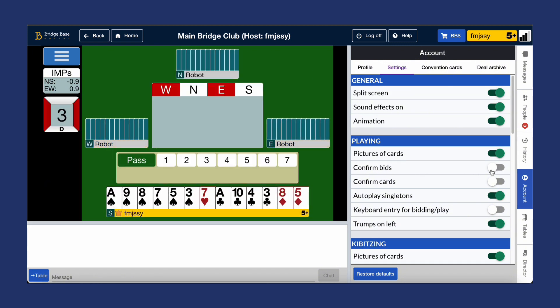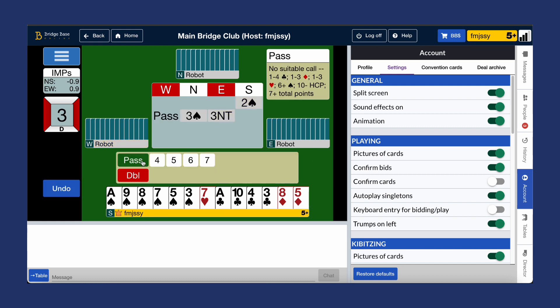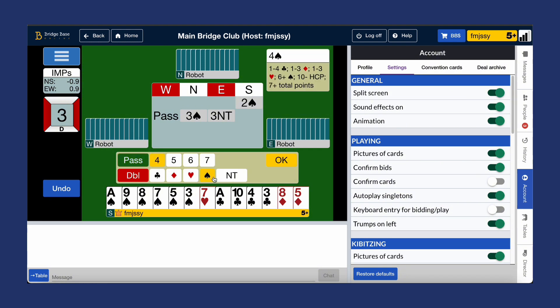To avoid misbids and misplays, you can select confirm bids to add an extra step as seen here. You'll need to click the confirmation button after you bid, which prevents any misbids. Turning it off removes the confirmation prompt and the bid will occur with a single click.